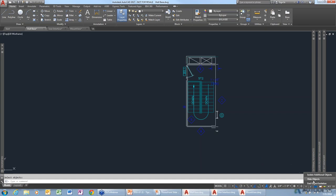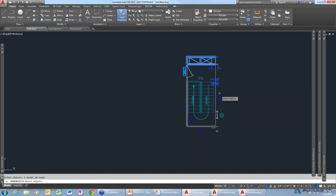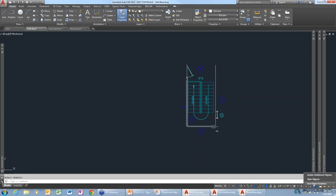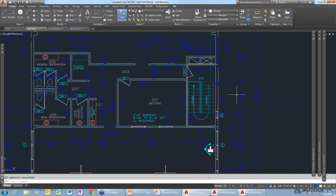If there are additional things you want to get rid of, you can hide them — remove dimensions or other parts. When you're done, go back and select End Object Isolation and it brings everything right back. It's a great way to temporarily get things out of your way without having to freeze and thaw layers — it doesn't care what layer something is on at all.